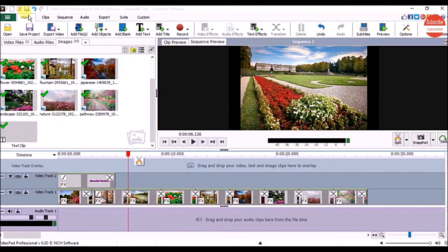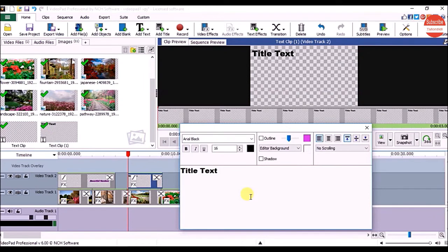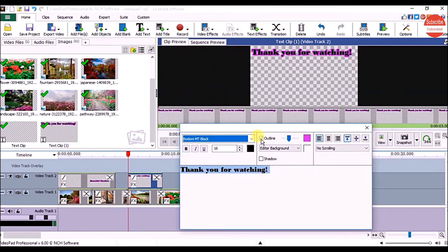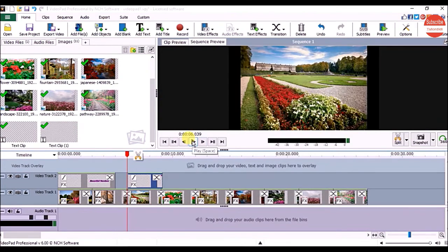Now let's see how to add credits inside VideoPad. For that, on the Home tab click on Add Text, and click on Simple Text Overlay — it will open the Text Clip Settings window. Click inside to edit the text and edit this clip just the way we edited the title clip. You can see the preview in the Clip Preview panel. Once done, click the Close button and click the Play button to check it.